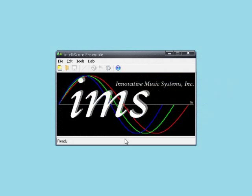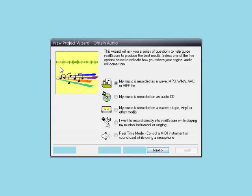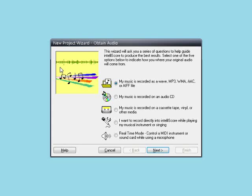What you see now is the main IntelliScore screen that appears when you open the application. To start a new conversion project, click on the icon in the top left corner. This opens the new project wizard, which will ask us some questions about the music and what we want to do with it. The first step is telling IntelliScore where the music is.